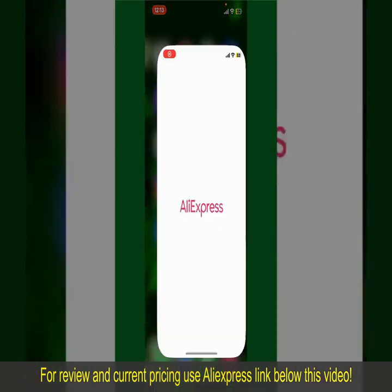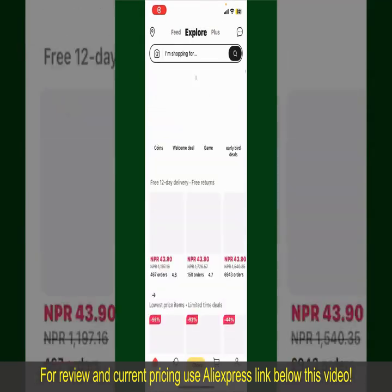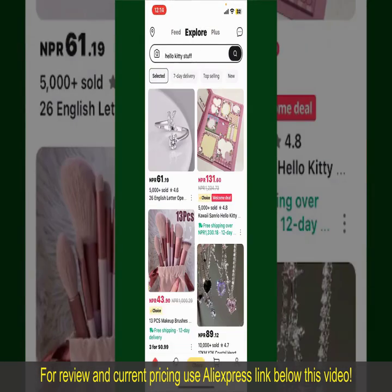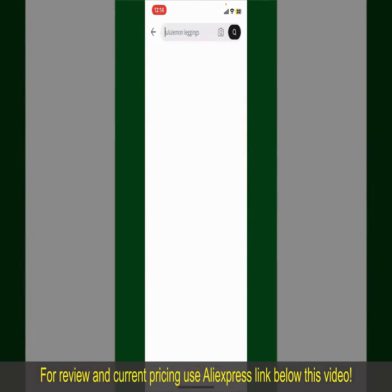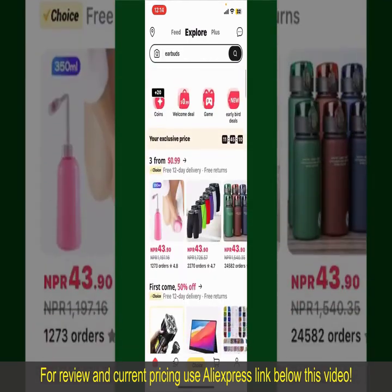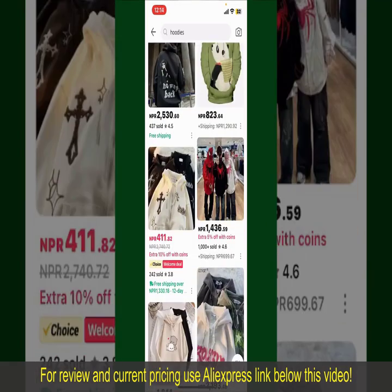Launch and open your AliExpress application. Also make sure that you're logged into your account. From the main homepage of AliExpress, you can search for the product with the help of the search box at the top. You can also browse through the product categories displayed on the screen.